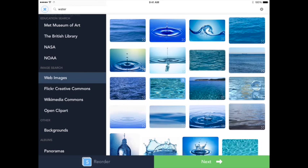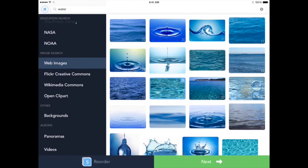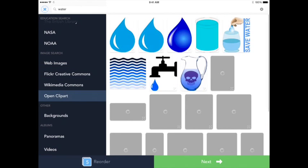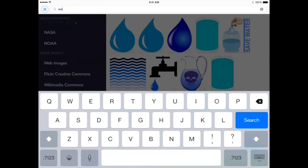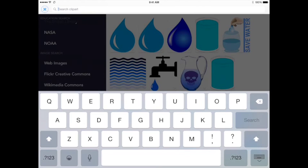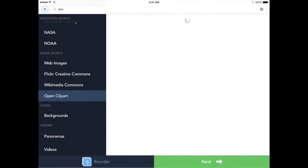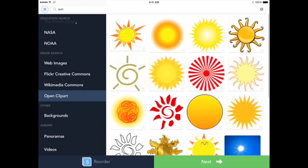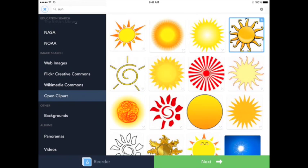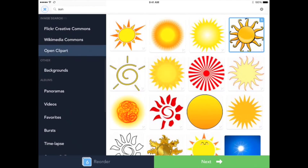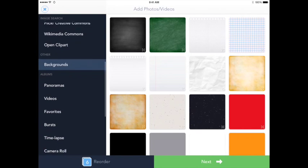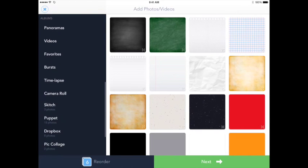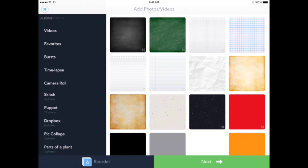What's really neat about using the image search here in Shadow Puppet is that at the end of the project, it always cites where the photos were taken from. So I'm going to go ahead and search for the sun because we know that we need some sun for our plants to grow and I can go ahead and bring that in.